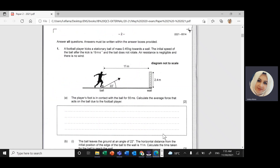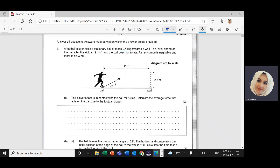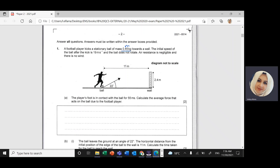Now the question: a football player kicks a stationary ball. We had a similar question in the playlist three or four years ago. The mass of the ball is 0.45 kg. The initial speed of the ball after the kick is 19 m/s, so u equals 19 m/s. The ball does not rotate and air resistance is negligible. The player's foot is in contact with the ball for 55 milliseconds, which is 55 × 10⁻³ seconds. We need the average force acting on the ball due to the player.